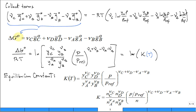For an ideal gas mixture, substitute the expression for each μᵢ — of the form Ḡ°ᵢ plus R̄T·ln(yᵢ·P/P_ref) — for each species A, B, C, D. Rearranging and collecting terms, introduce ΔG° as the change in Gibbs function at standard conditions (everything at one ATM). Then ΔG°/(R̄T) equals the natural log of a ratio of mole fractions raised to stoichiometric coefficients times pressure ratios raised to stoichiometric coefficients. Define that argument as K, the equilibrium constant, which is a function of temperature only — not multiplied by temperature, but dependent on it.